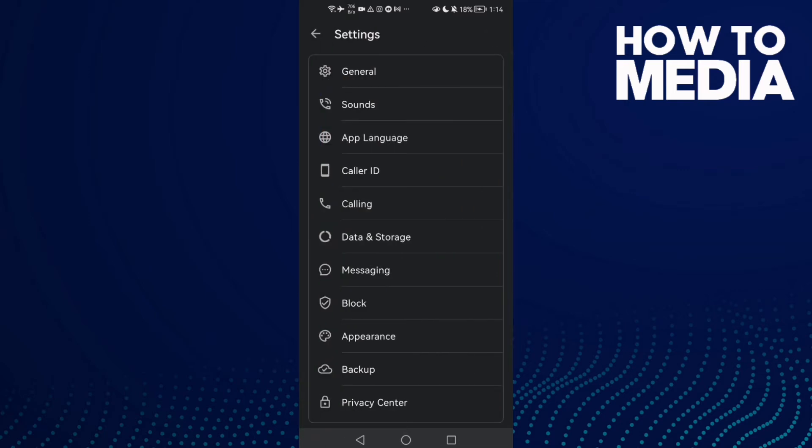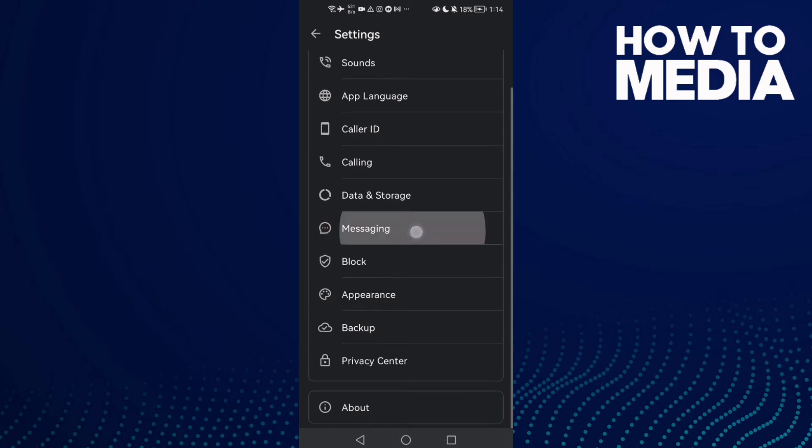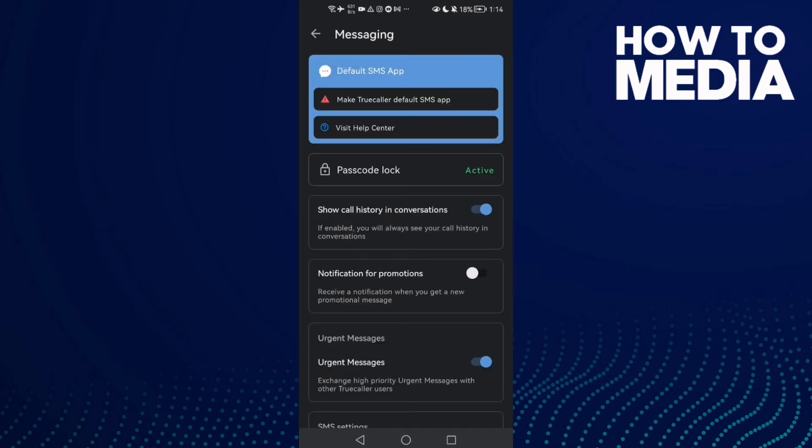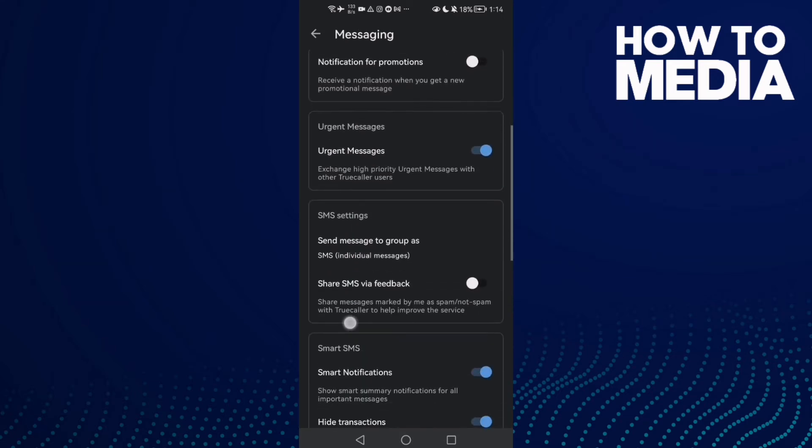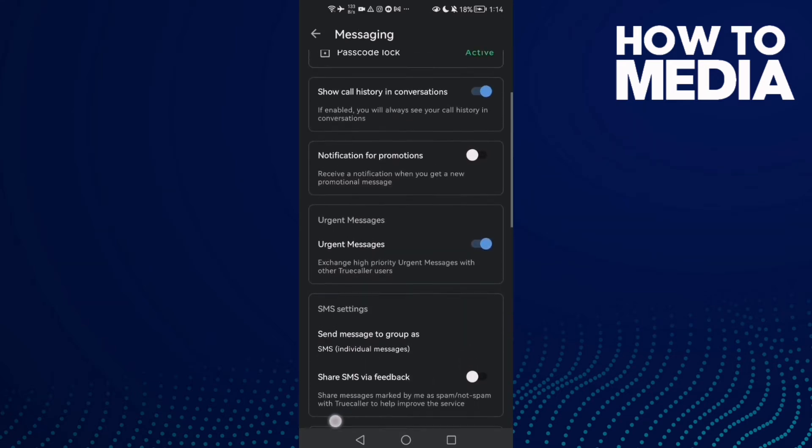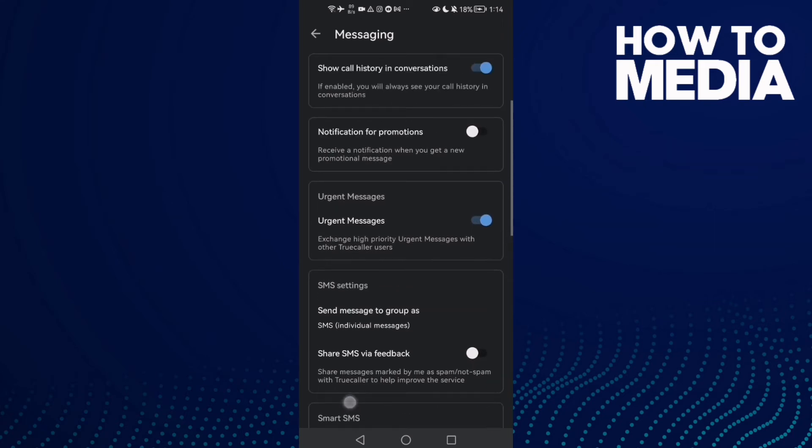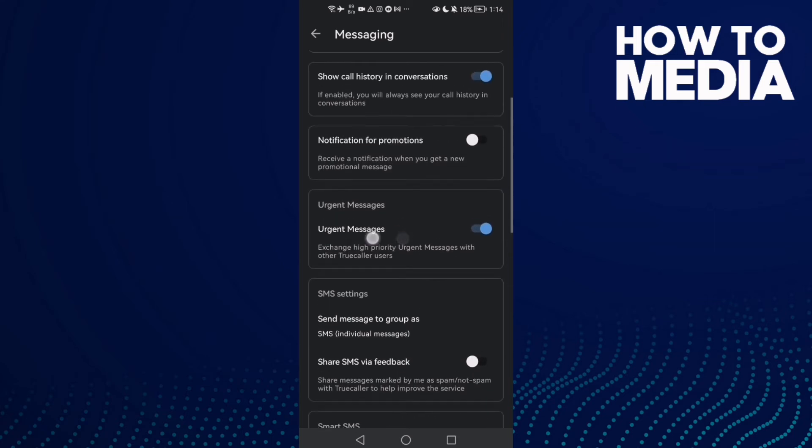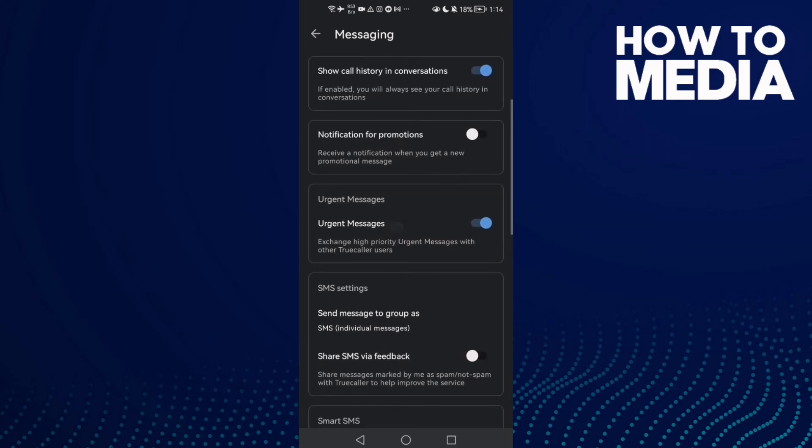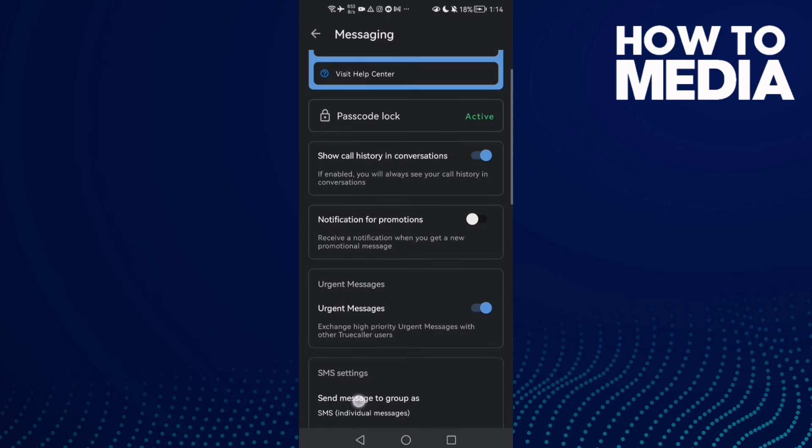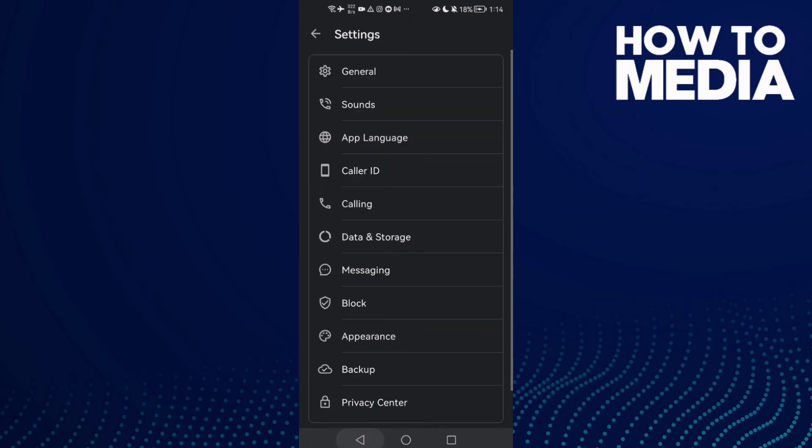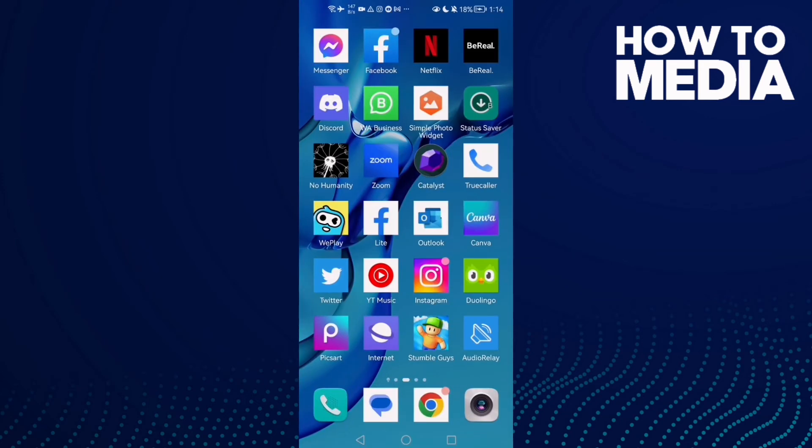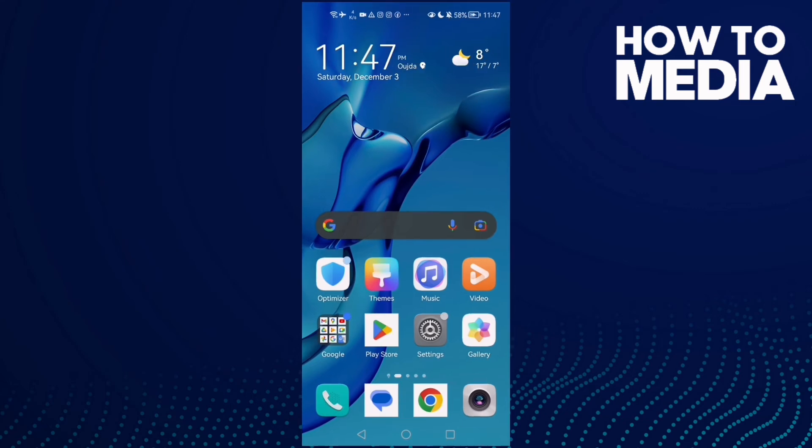Now click messaging, and then click here. You will find it, urgent messages, and that's it. Then you can turn it off or on. It's easy and I hope that can help you fix your problem.